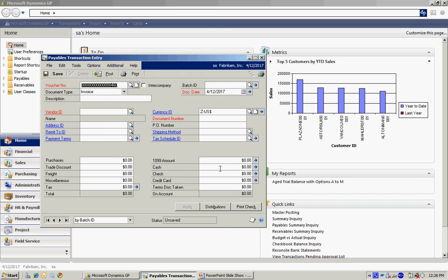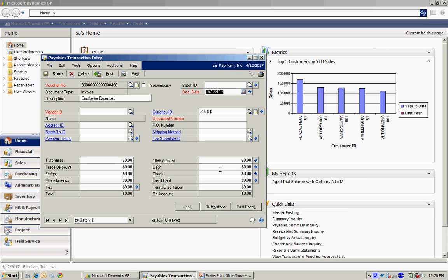And I'm going to enter an invoice for this new vendor. I can enter a description if I wish to. I can put it in a batch if I wanted to. But I'm going to post this online real time. So I'll skip the batch at this time.